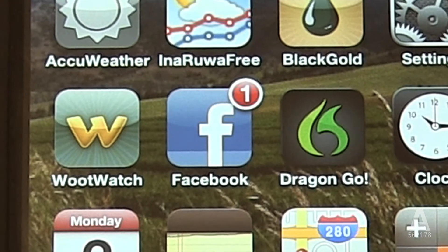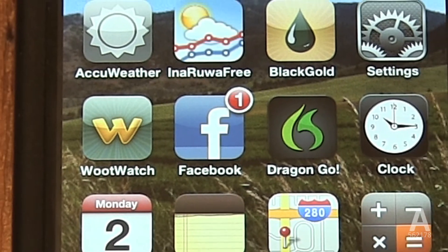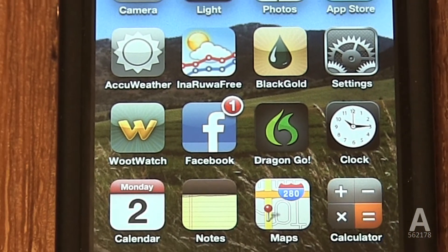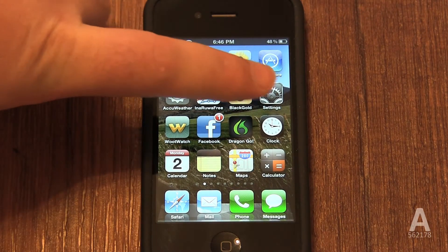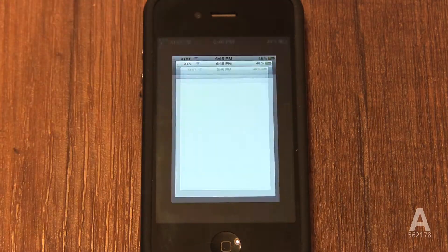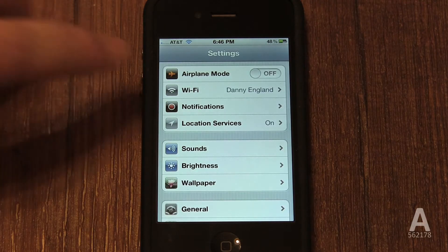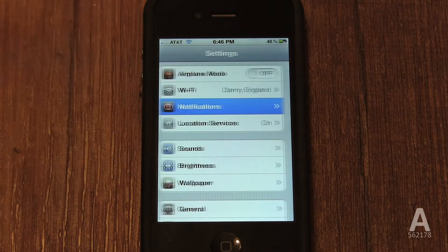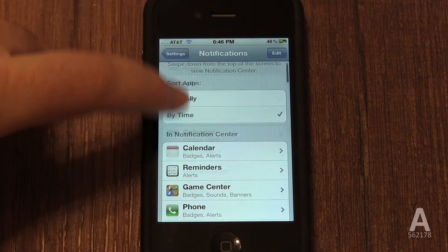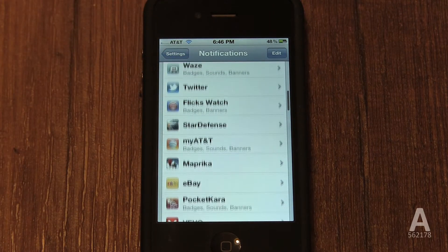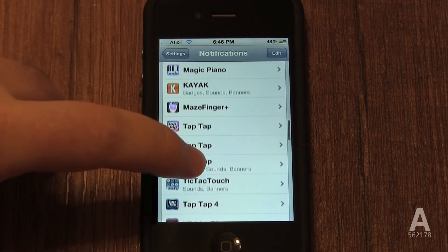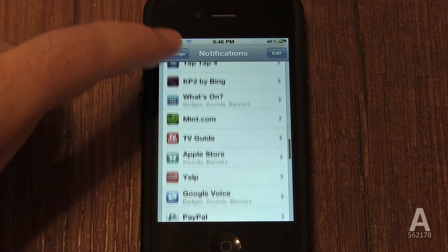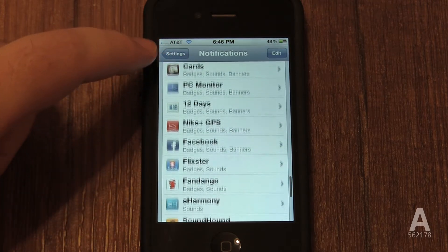For example, if you have a notification from your Facebook app and find it annoying, you can disable it. This is done in the Settings app. First launch the Settings app, then go to Notifications. It will show you a list of all the apps you've installed that have notifications. Scroll down to the app that you want to change the settings for — for example, the Facebook app — and select it.